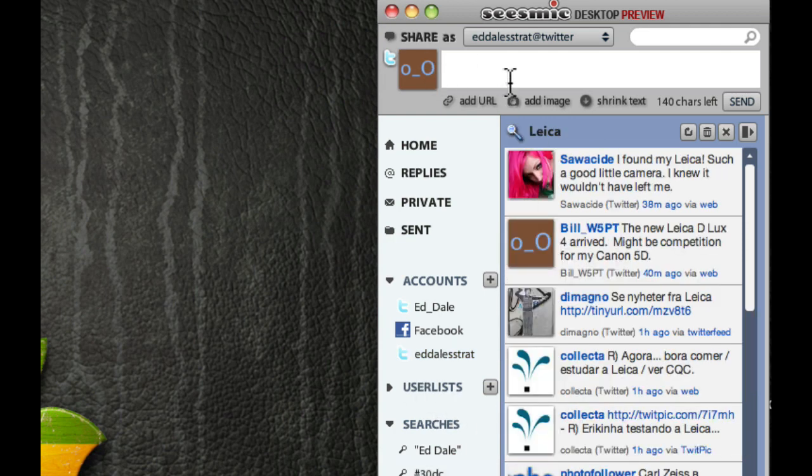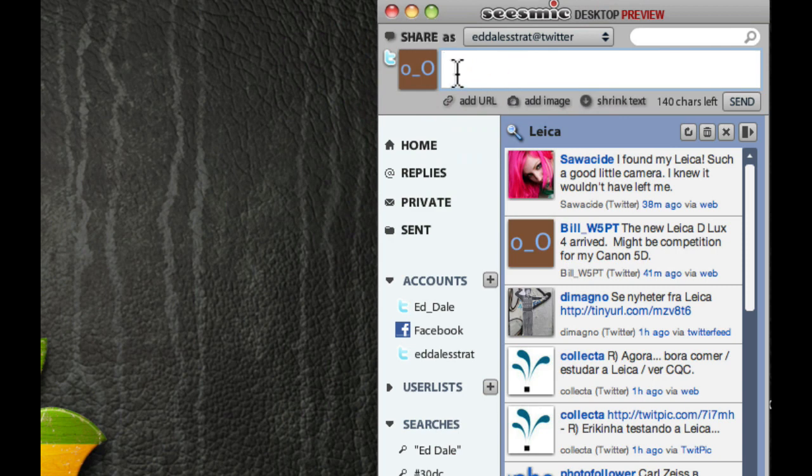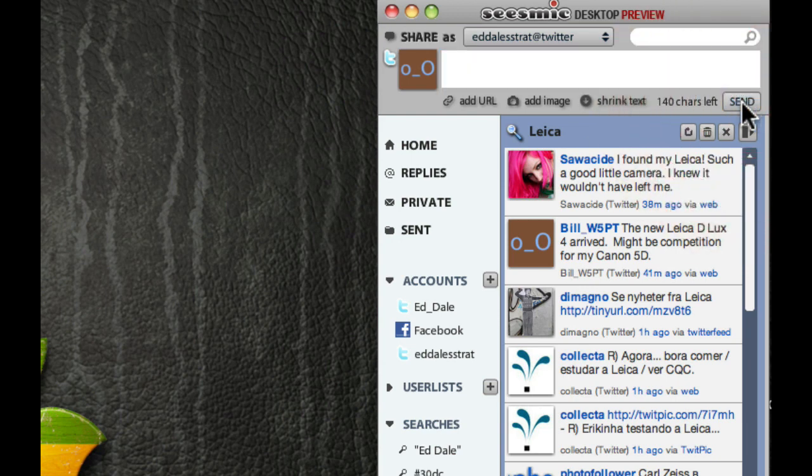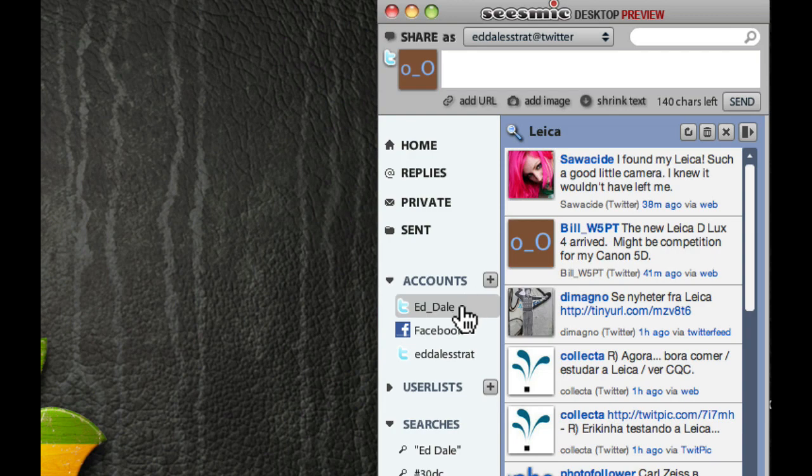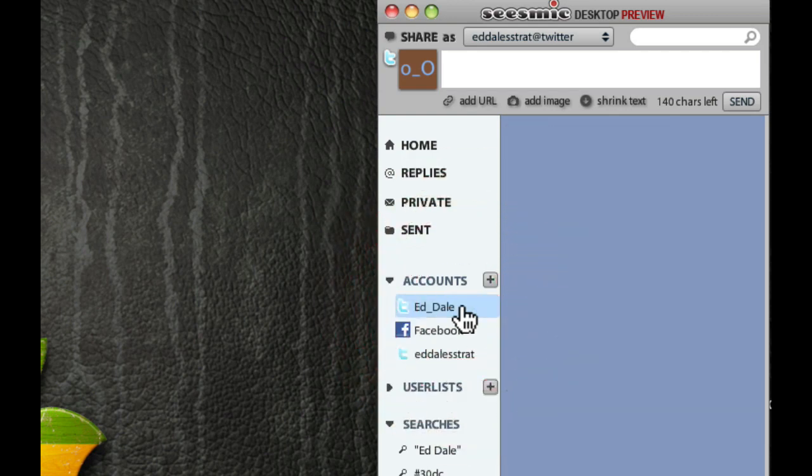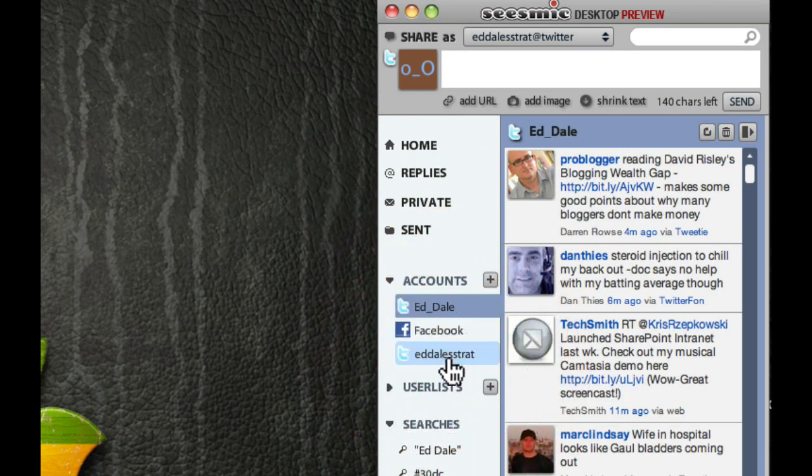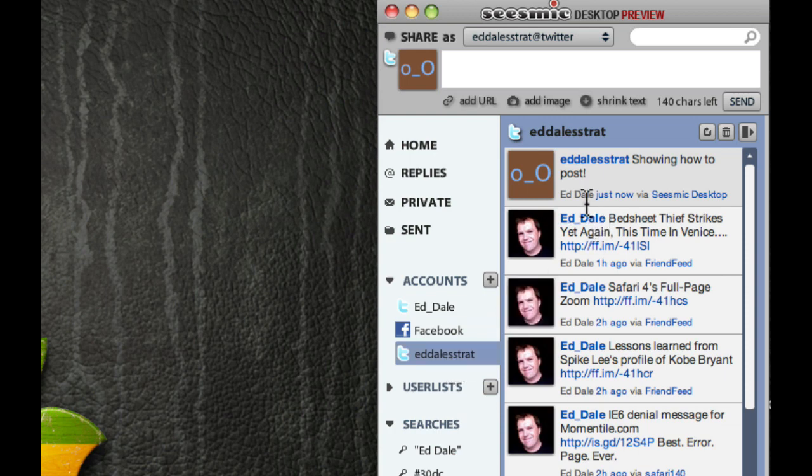Now, when we're posting, it's literally as simple as just adding a text and pressing the Send button. And that's all we have to do. And, for example, if we go to Ed Dale Strat. There we are. You can see that we've just added the post, which is very cool.